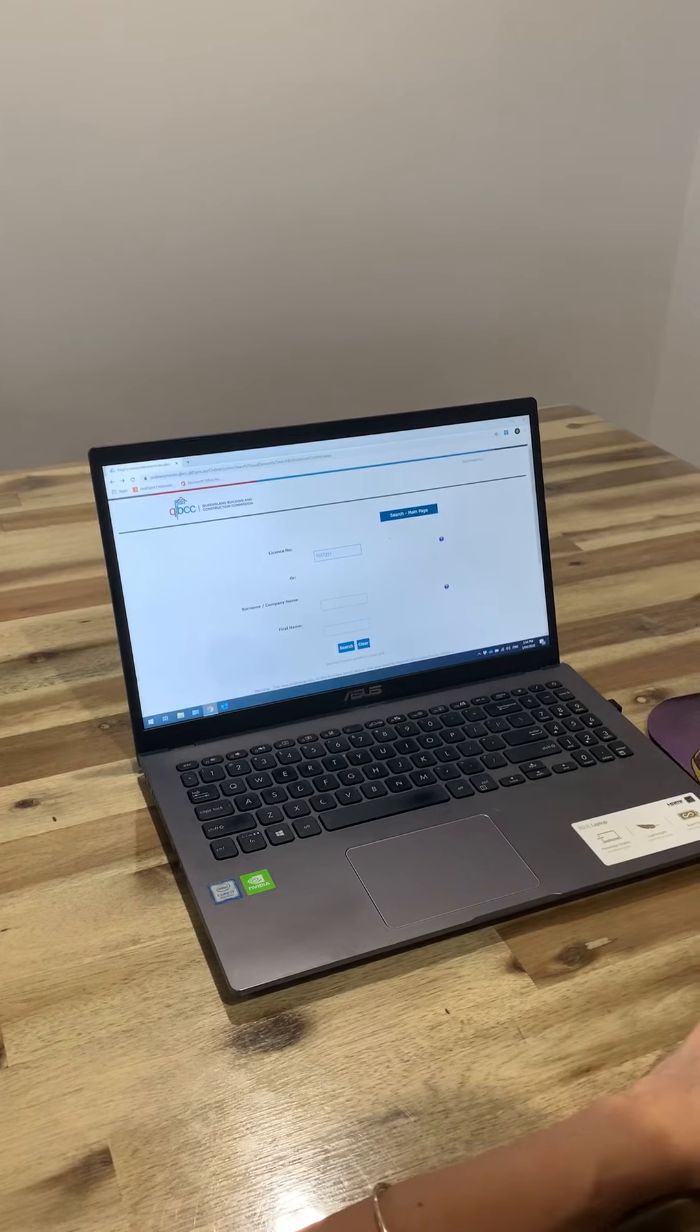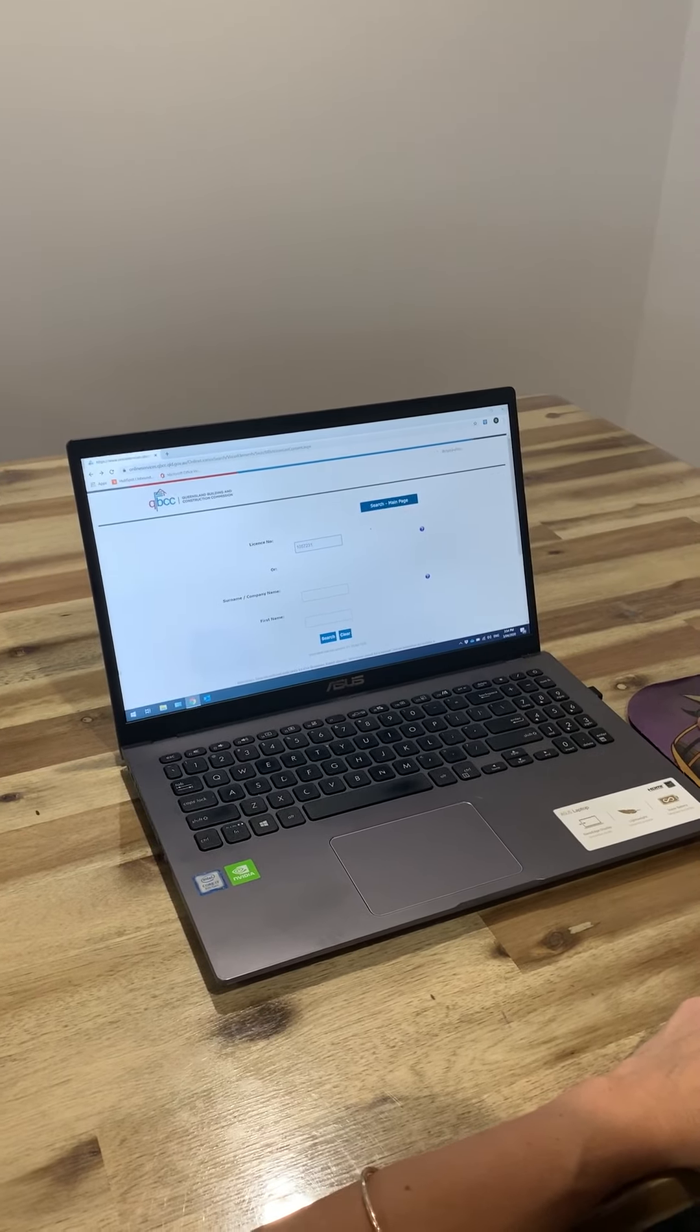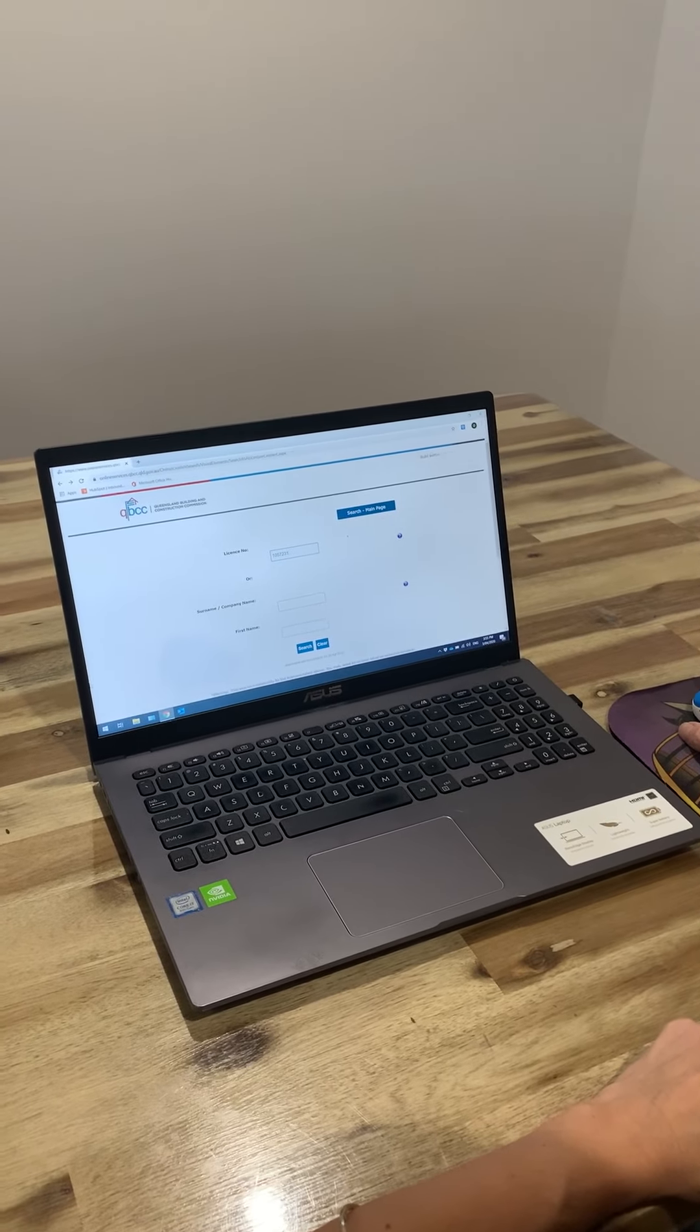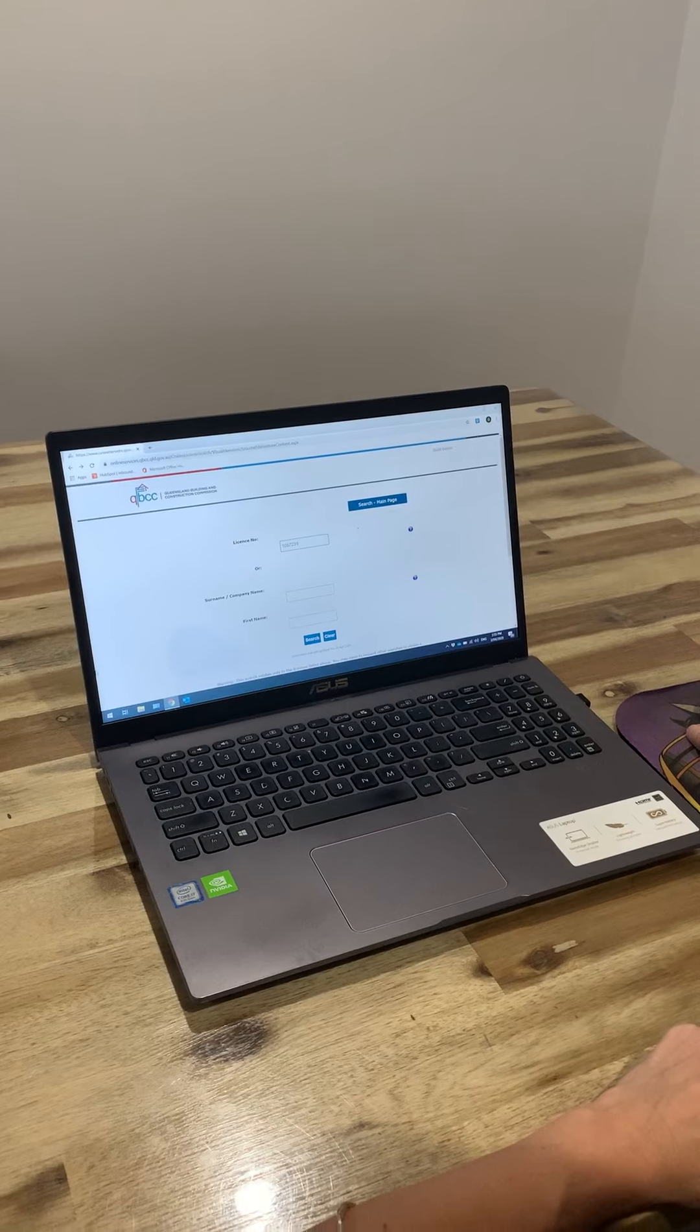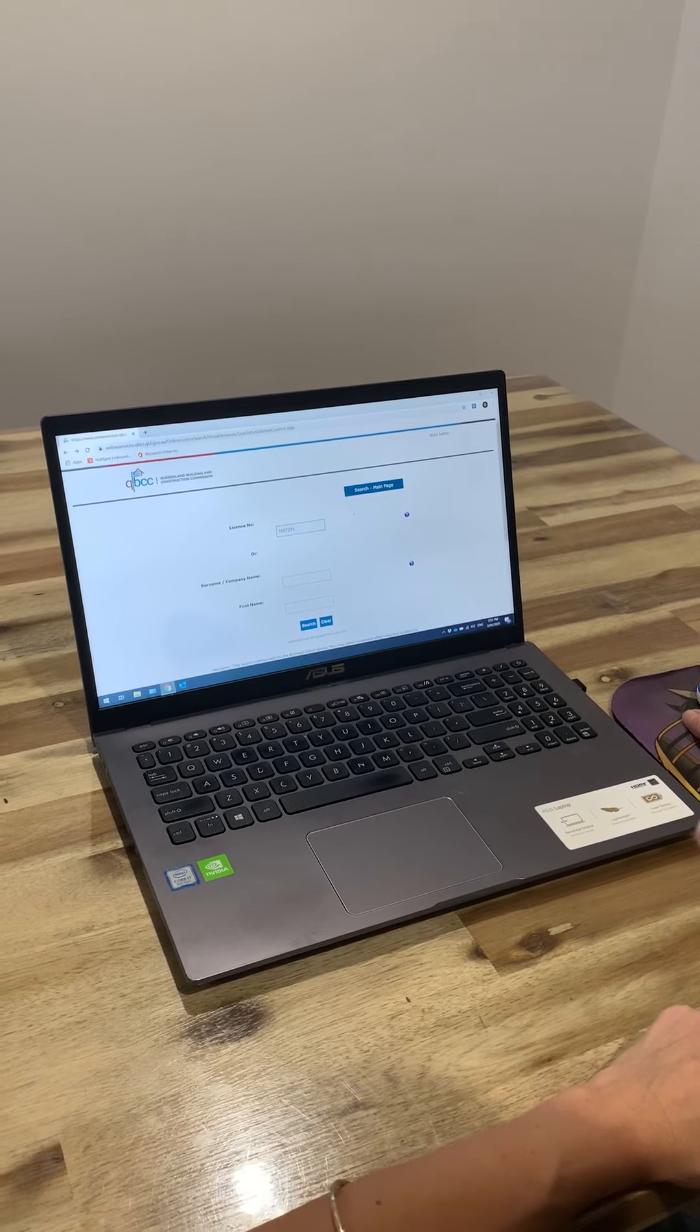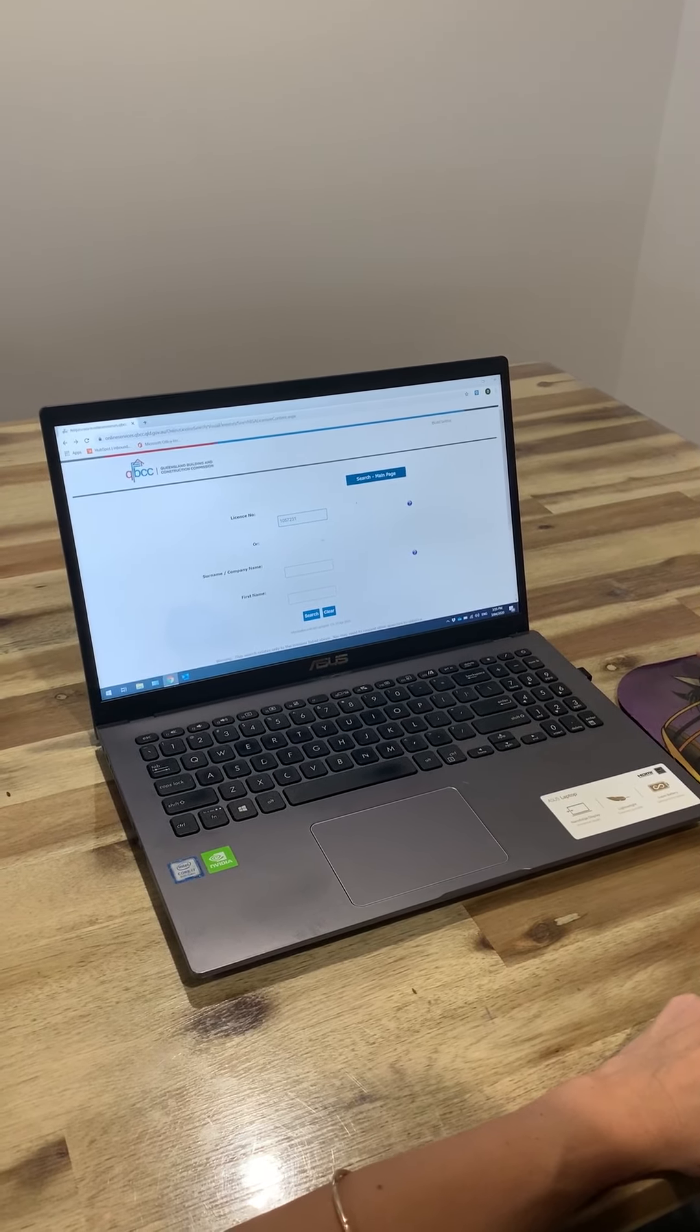I'll show you how to do this, but if you just jump onto Google and type in QBCC license check, it should bring you to this page.